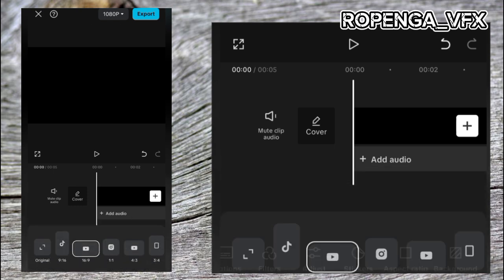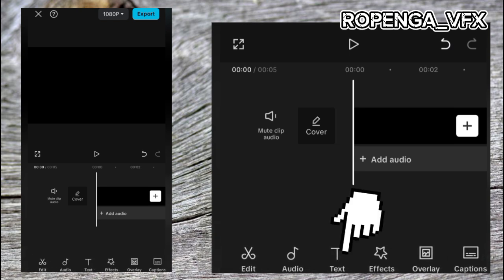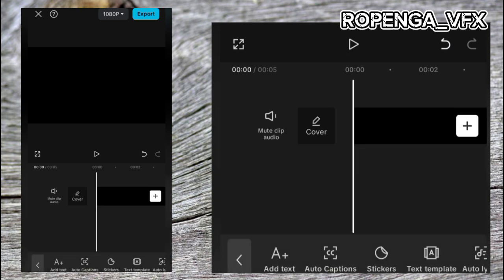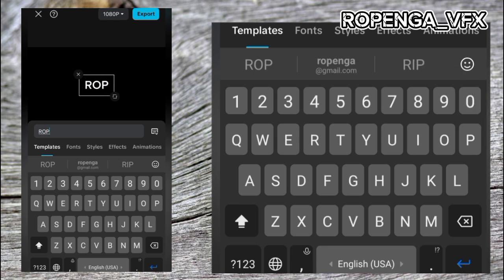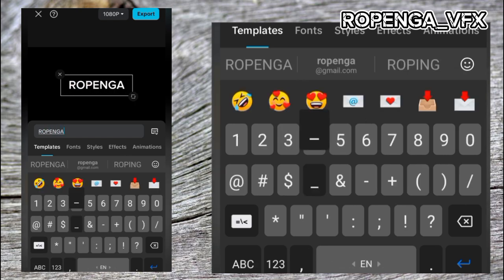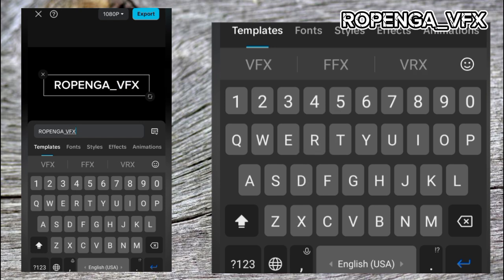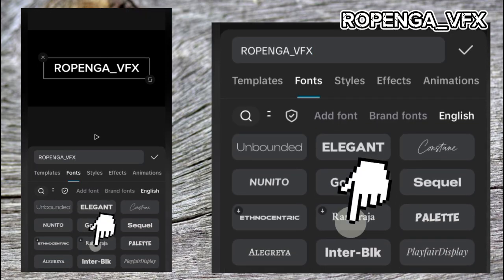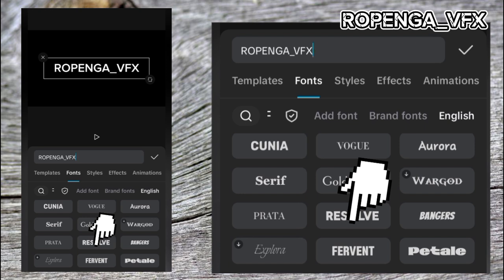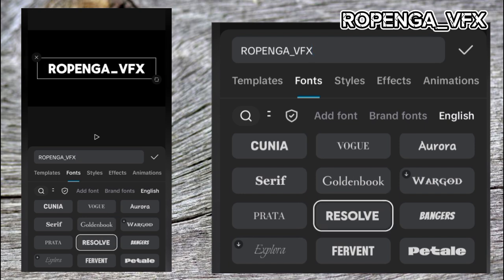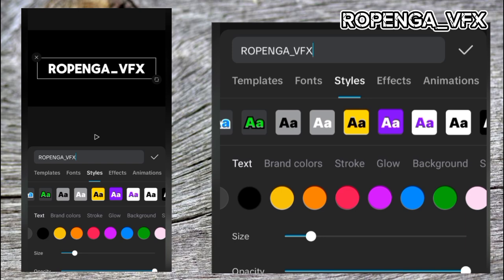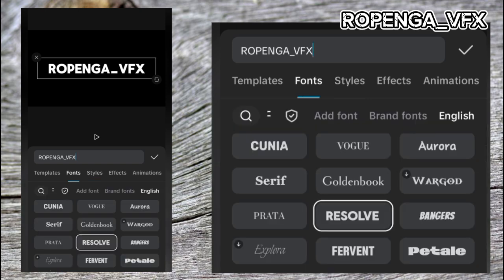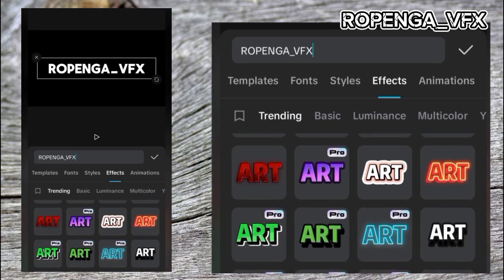Now choose the aspect ratio — it's 16:9. Then go to Text and add your text. I'm going to add my name: Ropinga underscore VFX — that is my channel name. You can change the font by typing the font name. I'm going to use the font called Resolve. You can add any style of your choice and change the color — everything is available there.